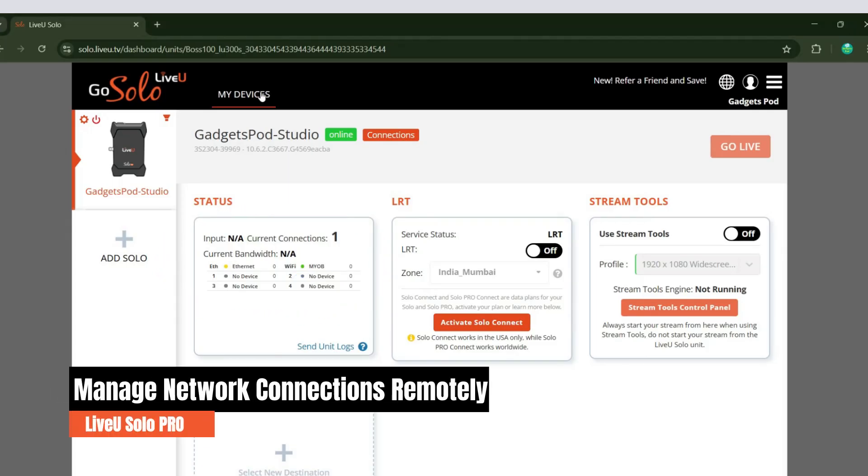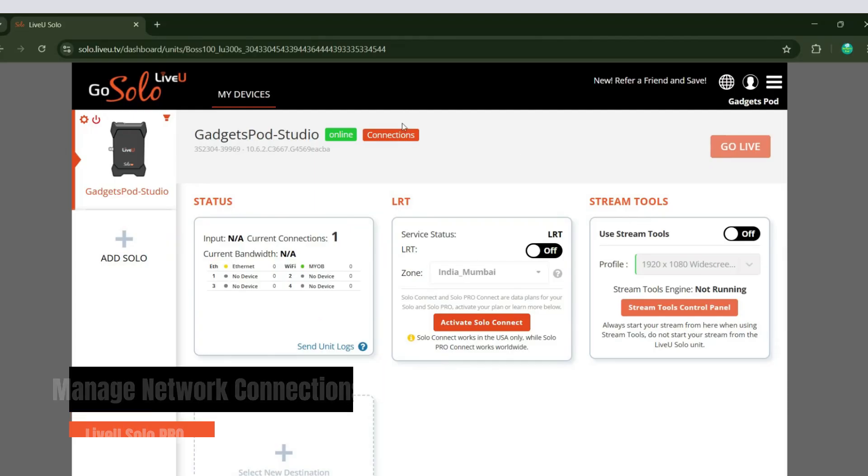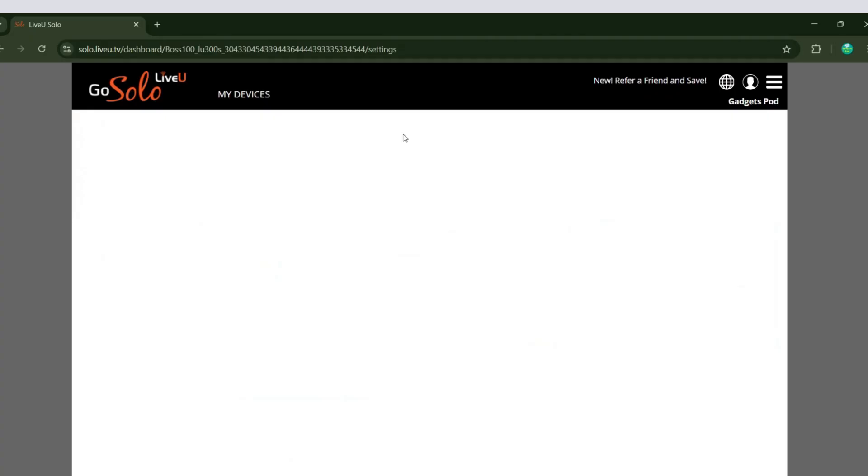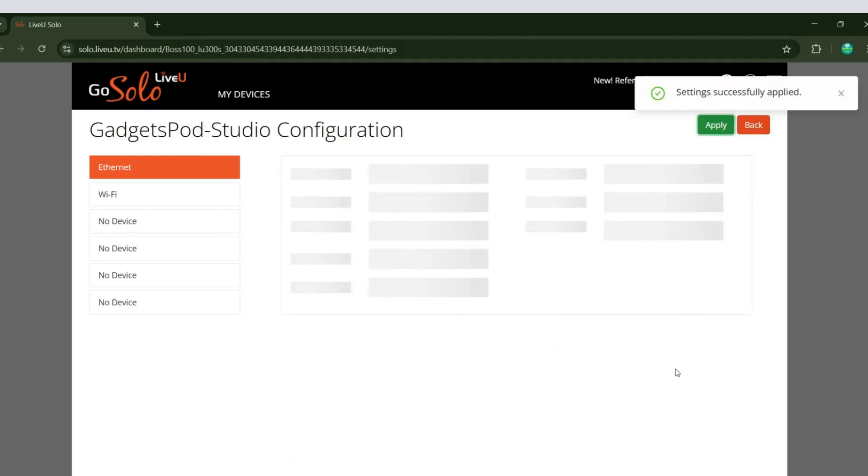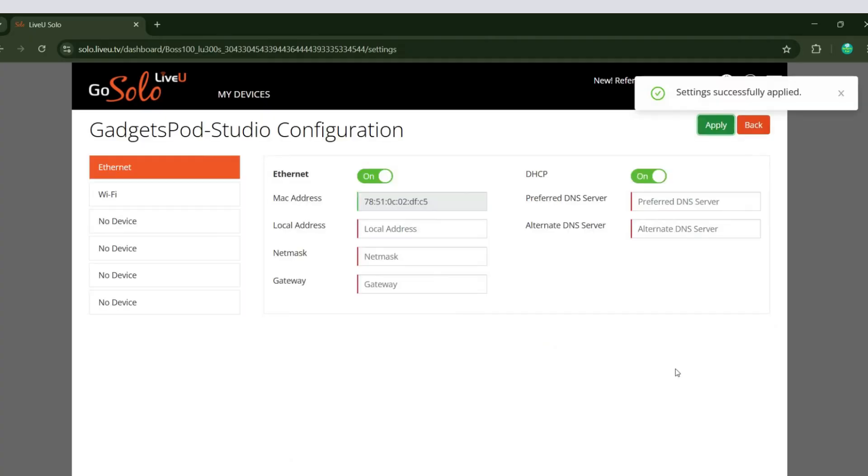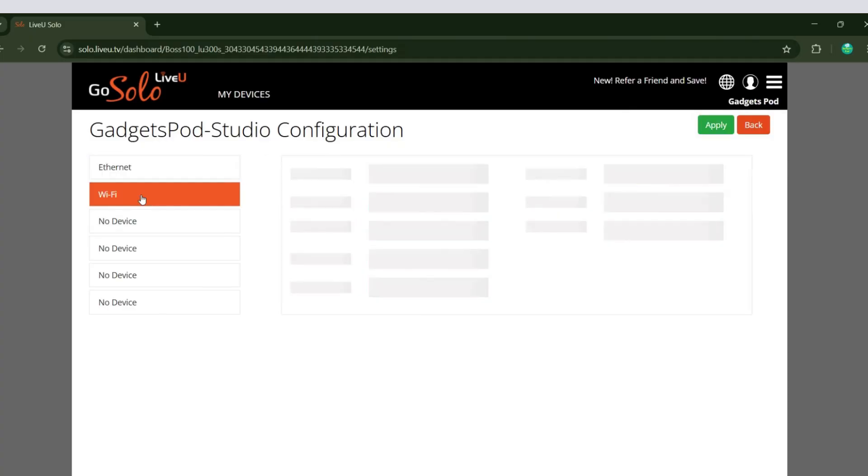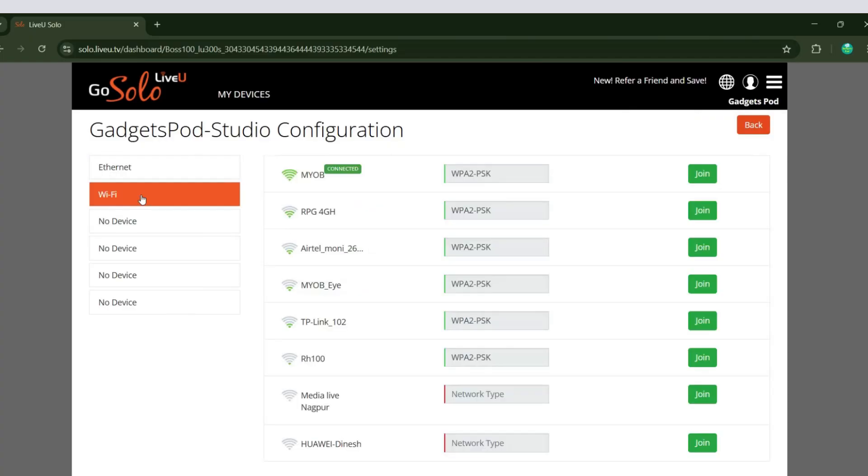You can view and manage your LiveU Solo Pro unit's network connections remotely by clicking on the Connections option in the portal. Here, you can configure settings for Ethernet, Wi-Fi, and view the status of connected USB dongles on your LiveU Solo Pro.